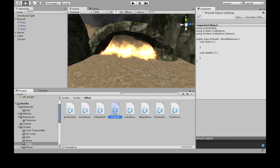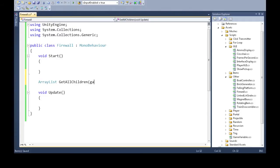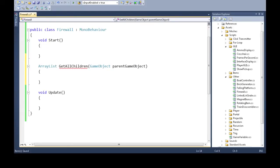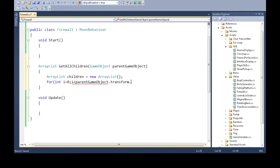First we need a function to get all the children of the firewall — every little piece of the firewall. That's going to be an ArrayList called GetAllChildren. You're going to give it the parent. We need to make an ArrayList for the answer, call it Children. We're going to go through each child and add it to Children. The child count — in this case it's three — so I in the for loop is going to be zero, one, and two.